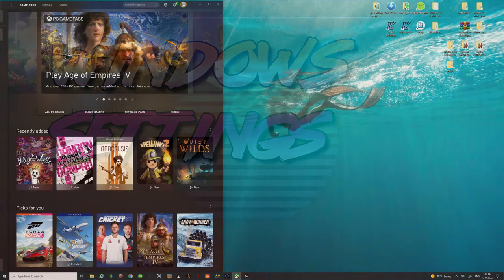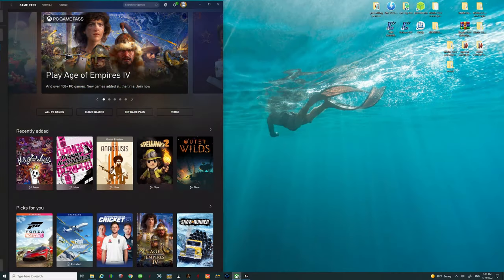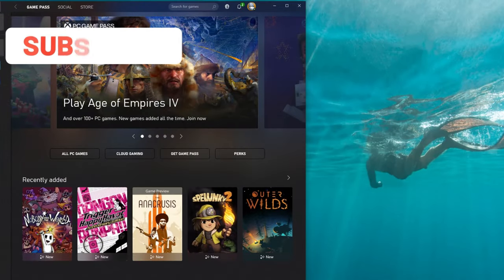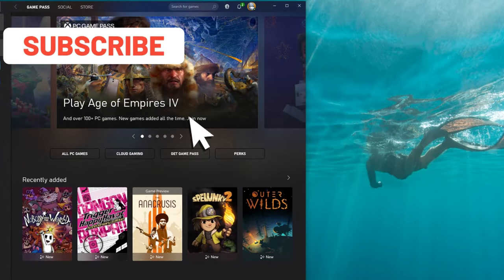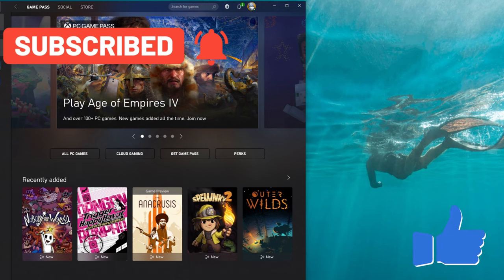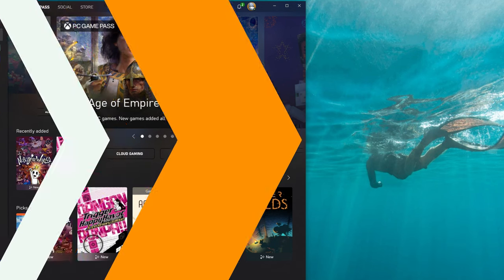All right so let's dive right into this and talk about some of these Windows settings. But first make sure you go down below and hit that subscribe button and tick that little bell, and while you're down there smash on that thumbs up button.